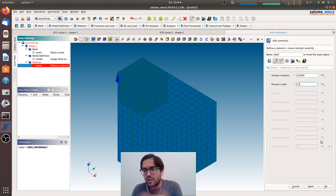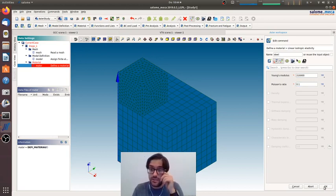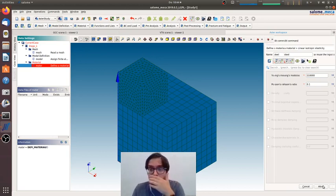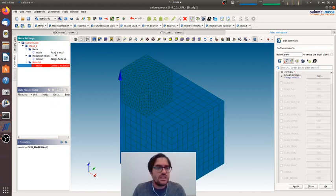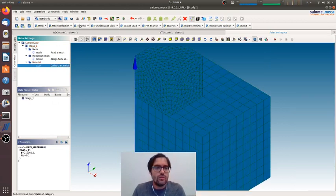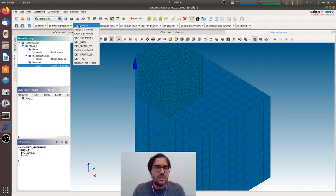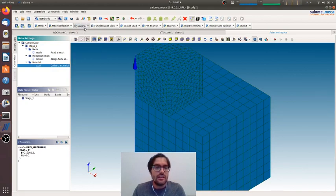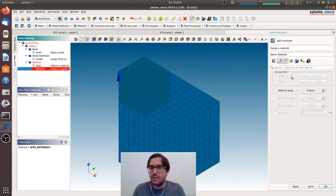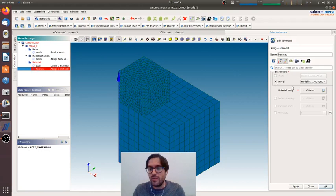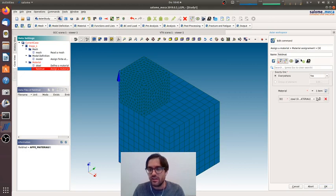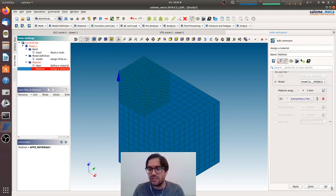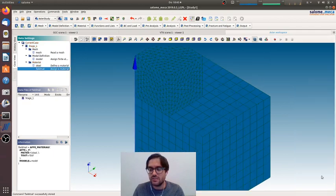I would say linear isotropic, we'll call it steel. We are in megapascal millimeters. Now we will assign the material to all the bodies, so we will select the model we want to affect everywhere, yes, material we will have steel here.